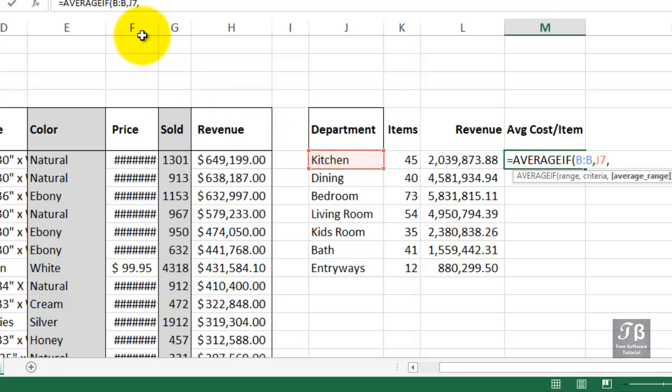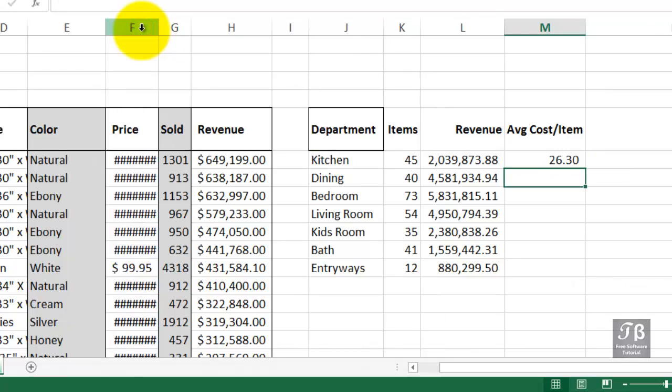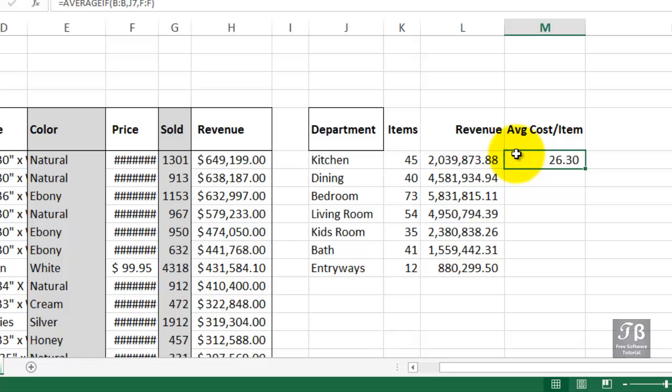Now in column F, we've got some pound signs there. I didn't make it wide enough, but we can still use the entry. Column F. Enter. The average price of the kitchen items. And I'll make column F a bit wider here.